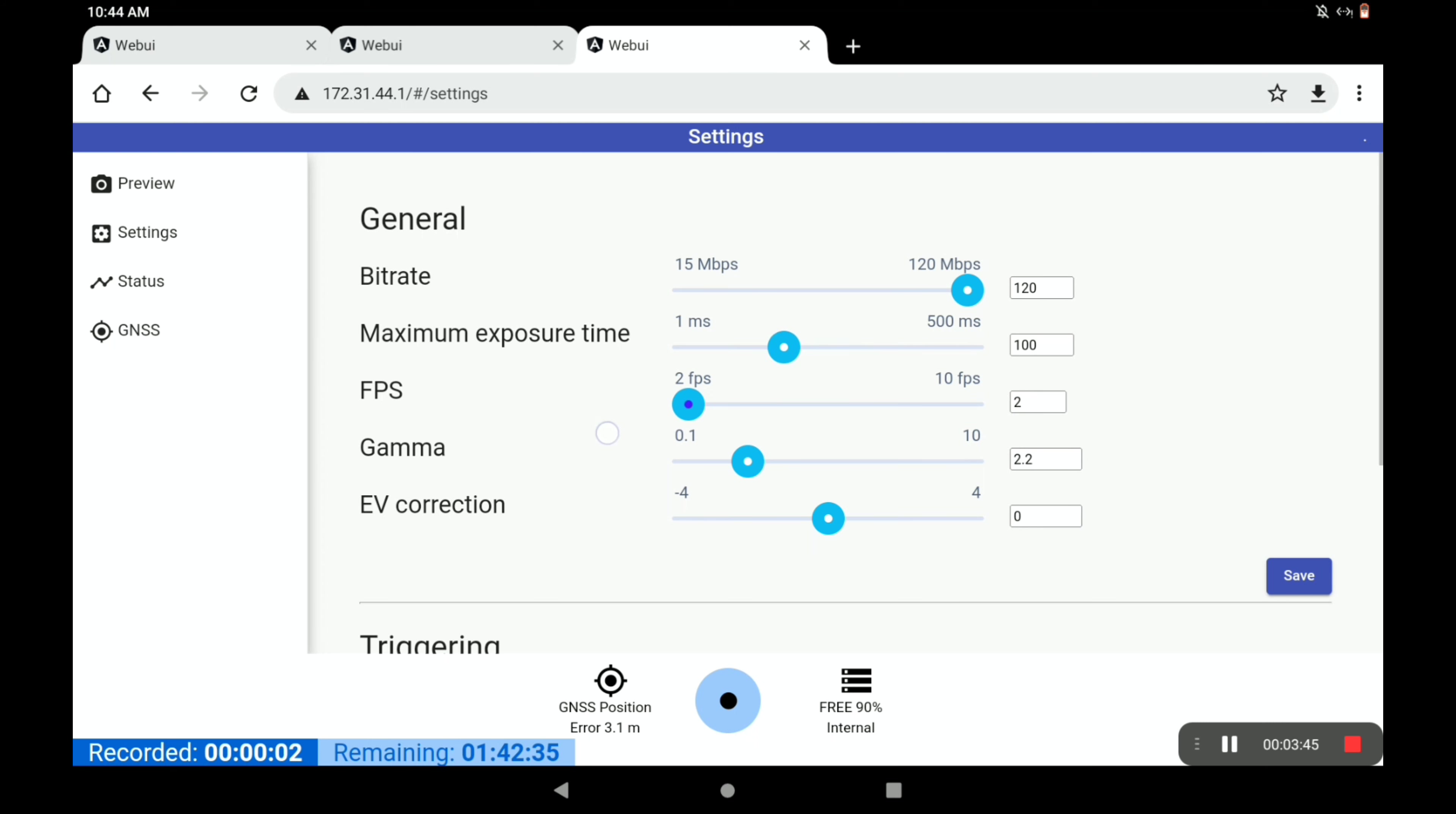If you set it at 2 frames per second, then the longest exposure time will be 500 milliseconds or half a second. We'll put this back.